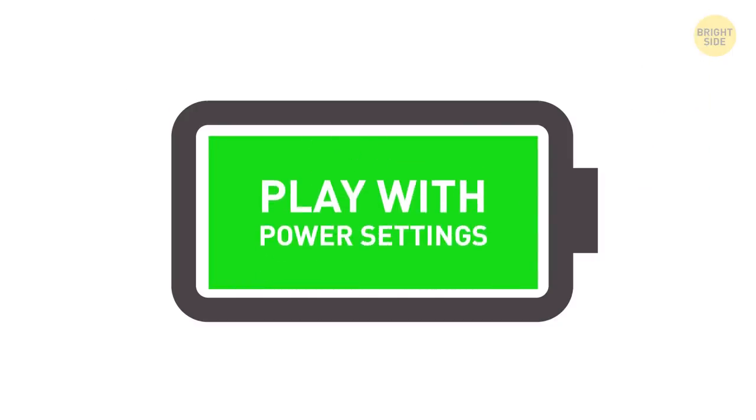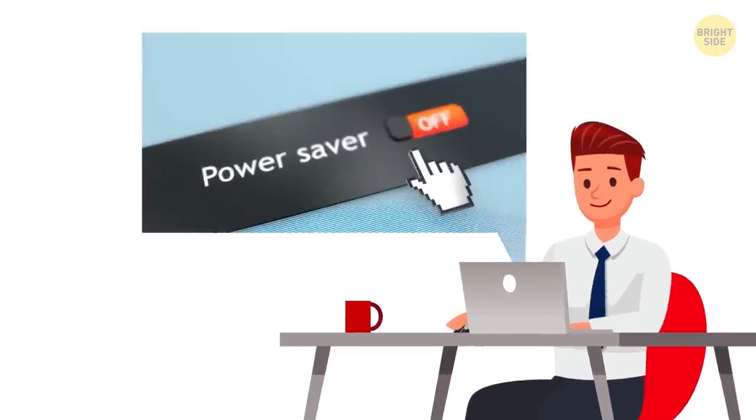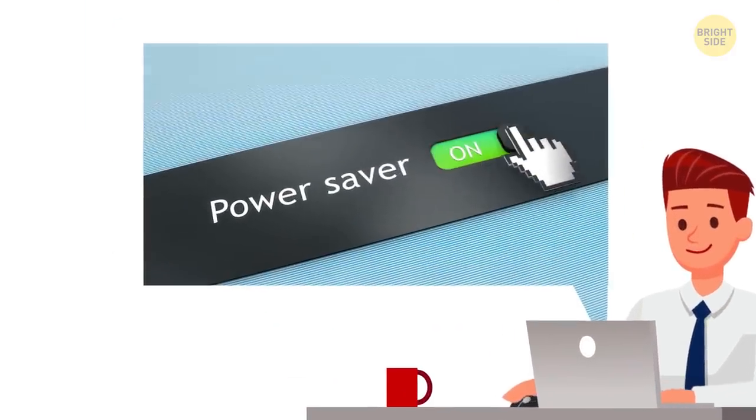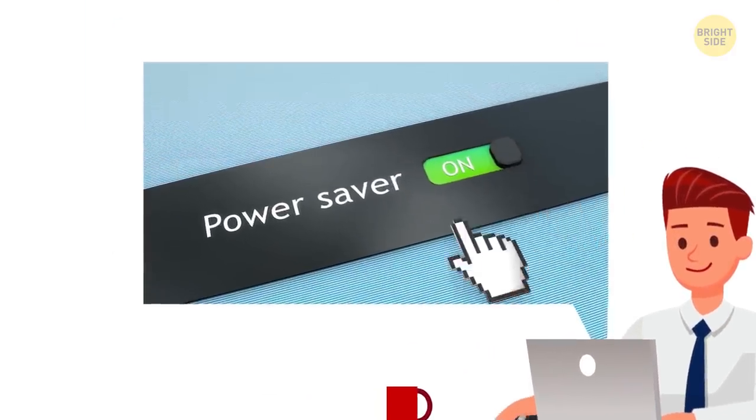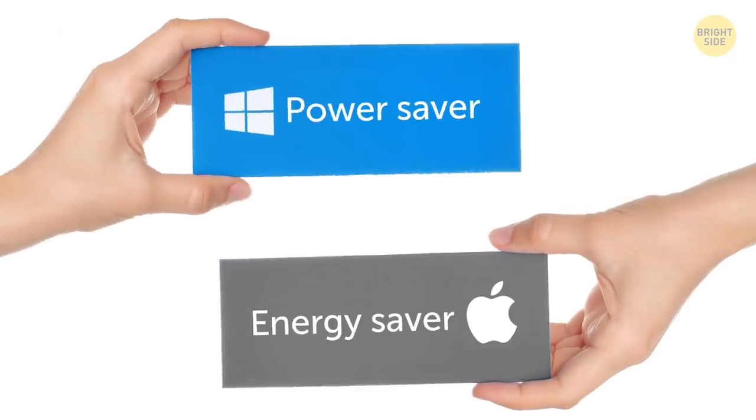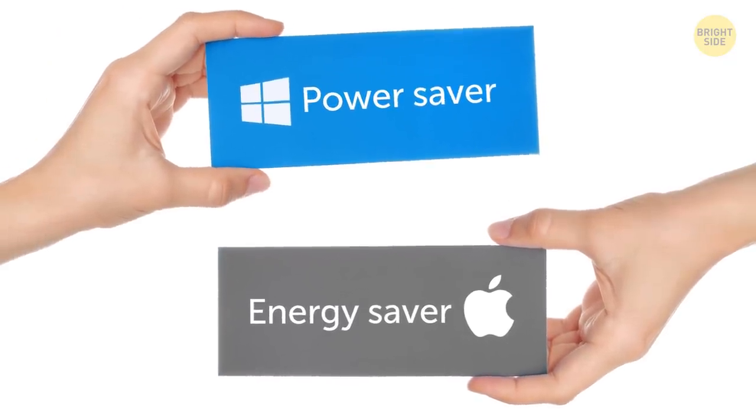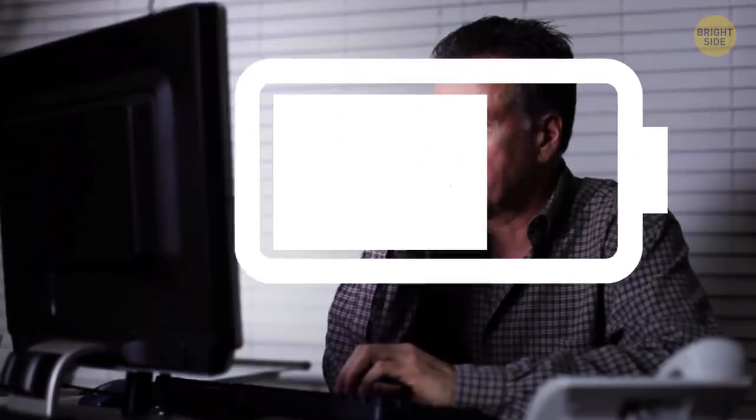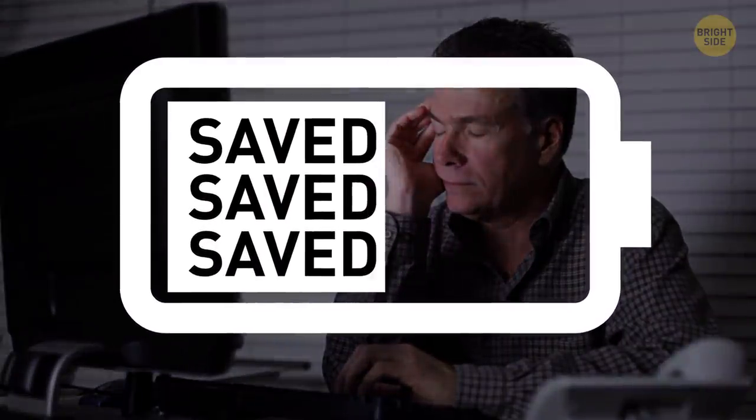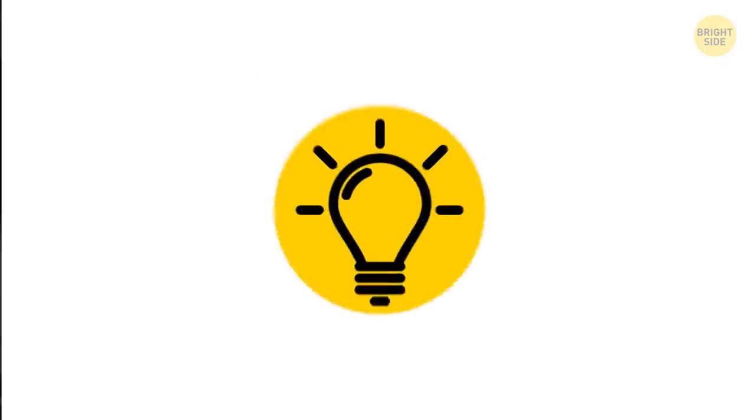Number 1. Play with the power settings. This is likely what you'll try first, so let's get the obvious out of the way. You can turn on the energy saver for Mac or power saver for Windows mode in your settings. It lets you choose when the display will go off whenever you're inactive. The sooner it happens, the more battery you'll save.